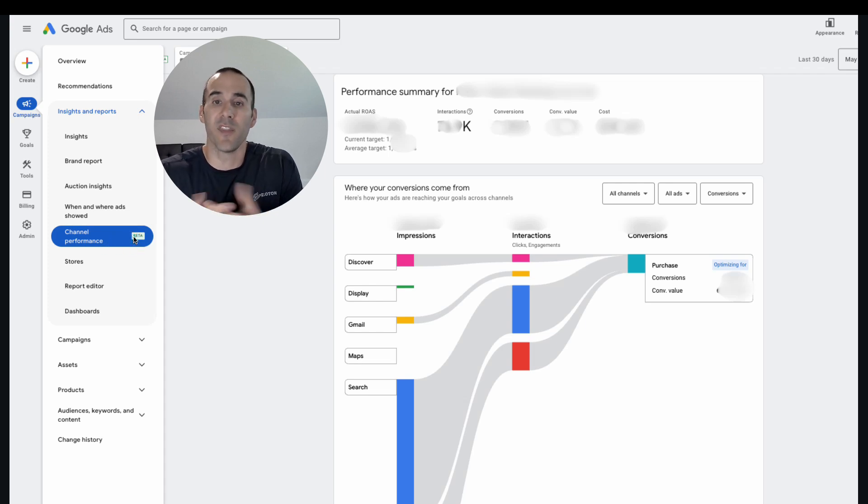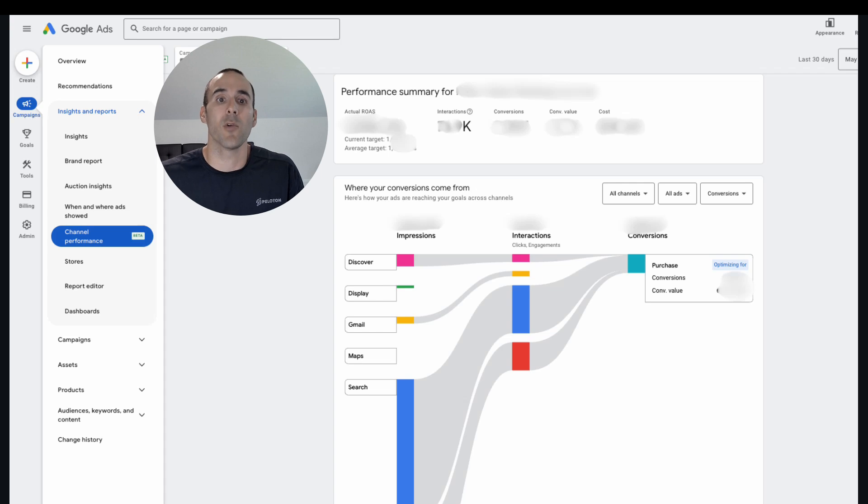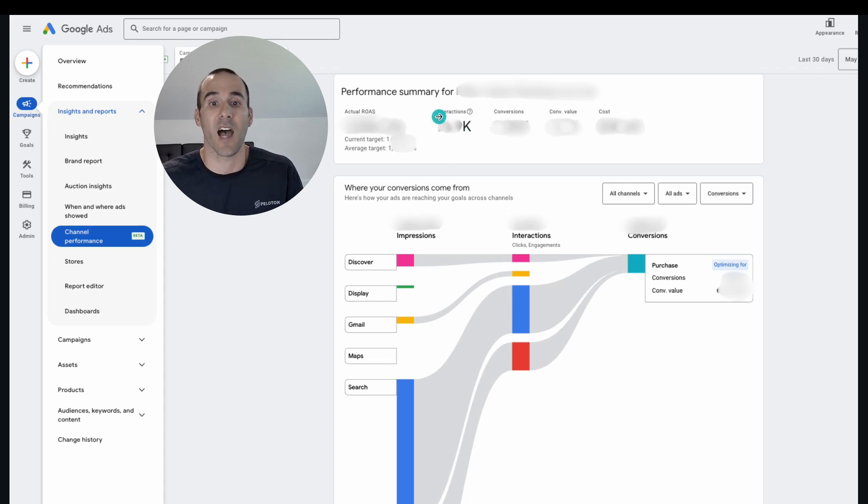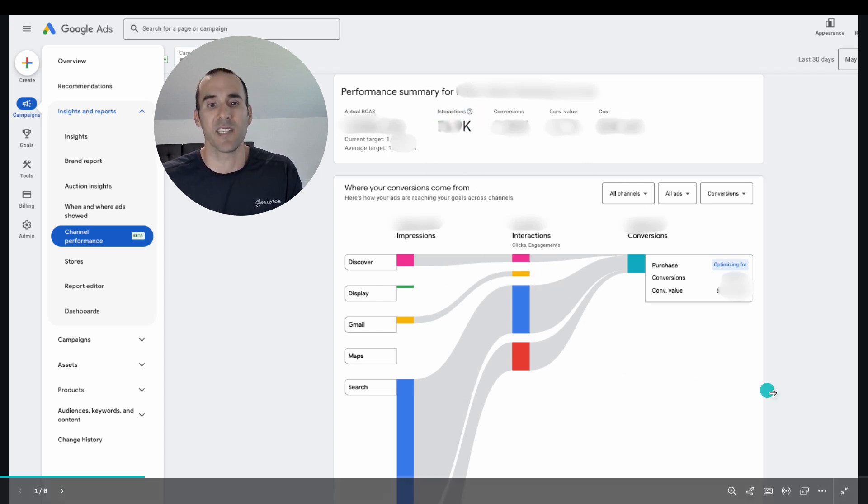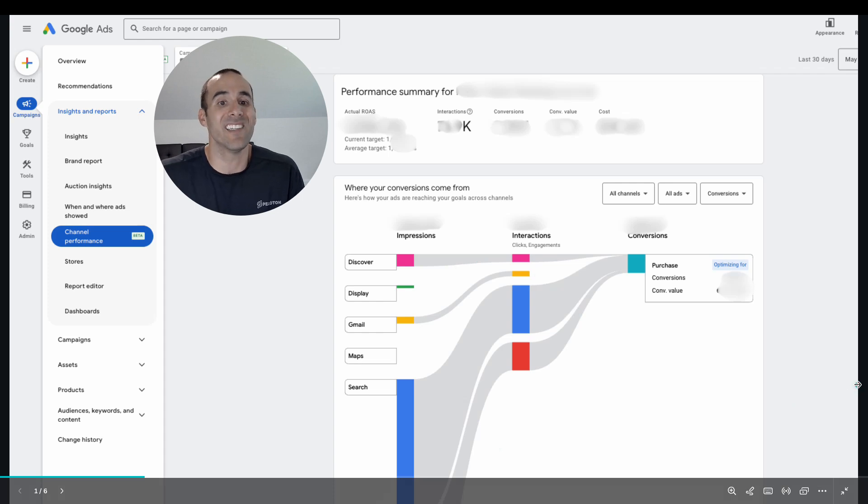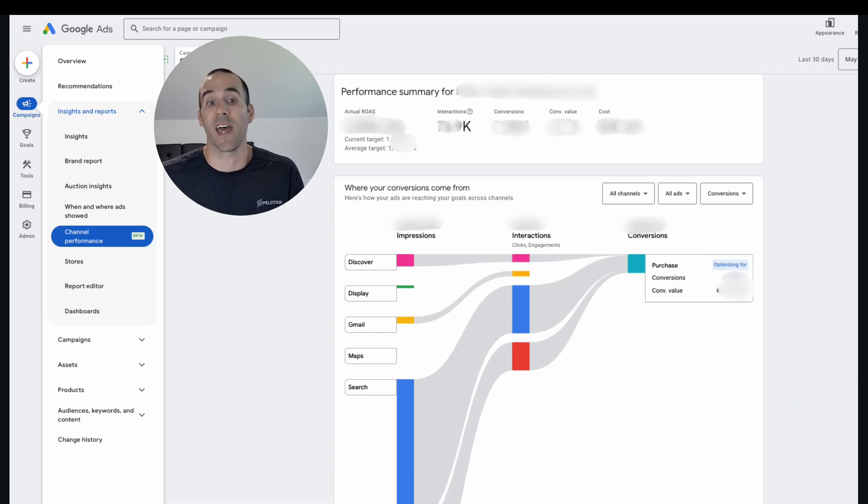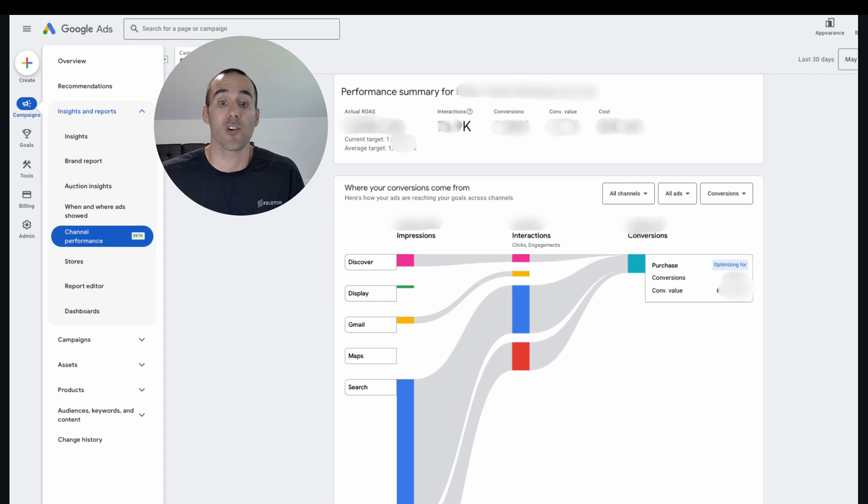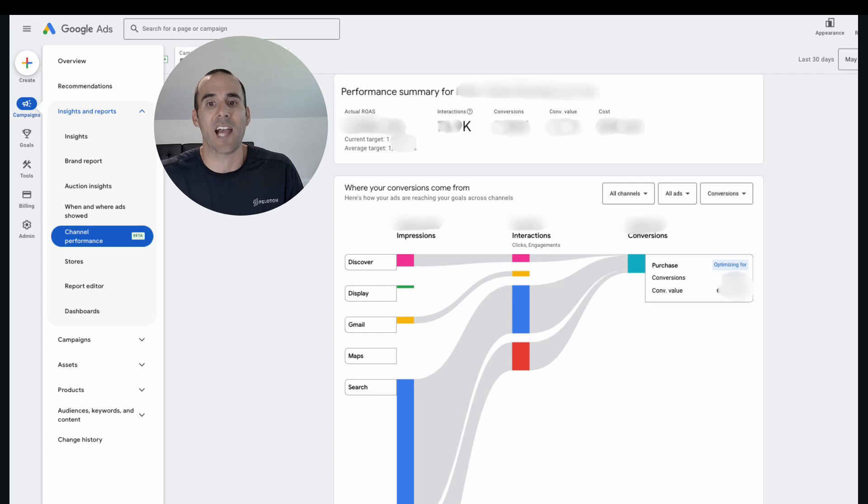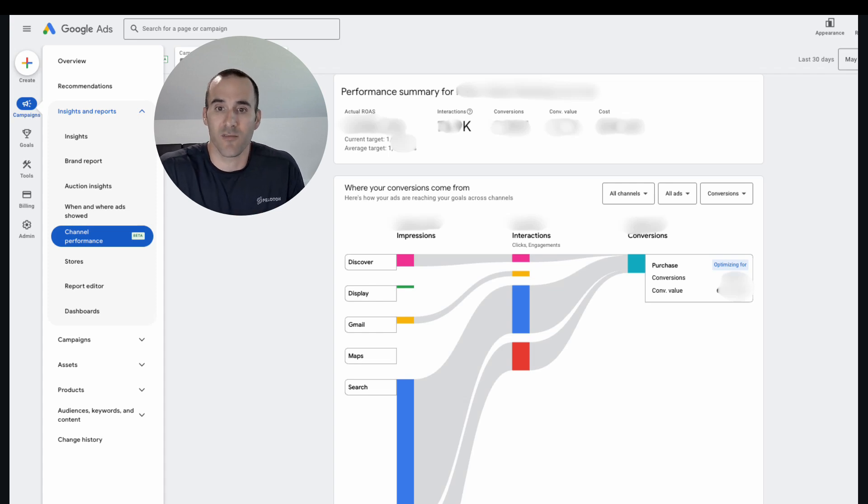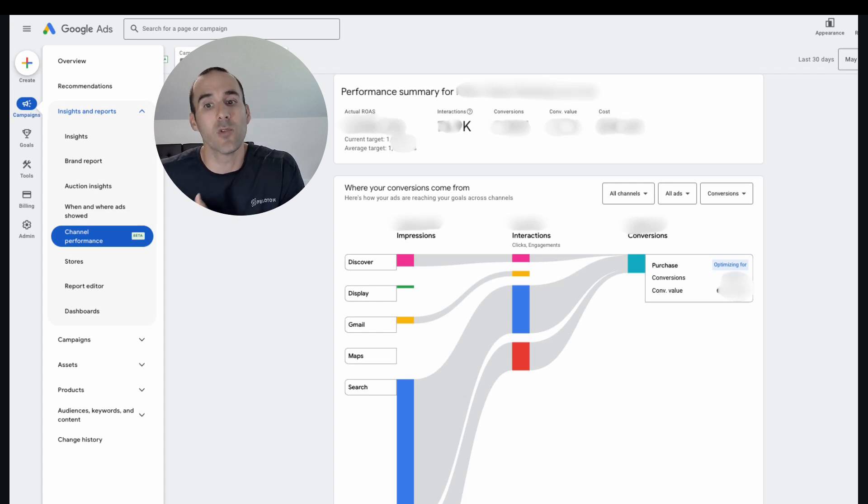And this is what the top of the screen looks like. So it gives you a performance summary here at the top. And then this is the meat and potatoes of it. And so it shows you the different channels that Performance Max is able to show on. So that includes Google Discover, Display, Gmail, Maps, Search and Shopping. And it shows you how many impressions and interactions each of those channels received that then leads to conversions.